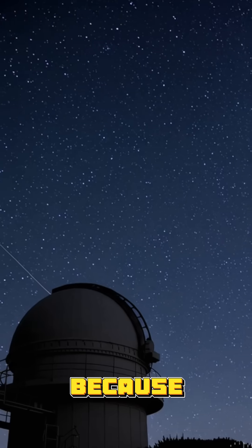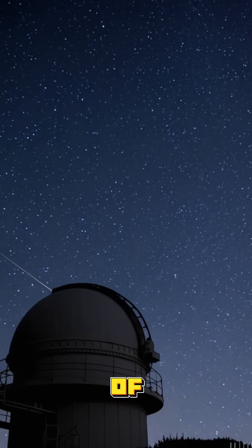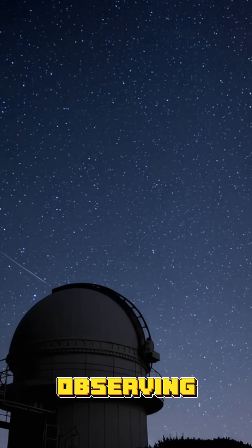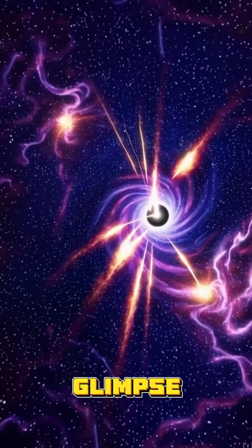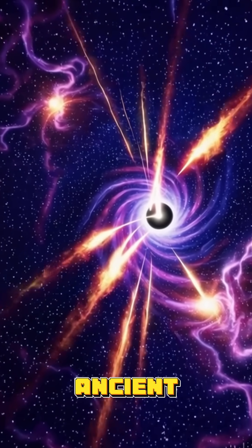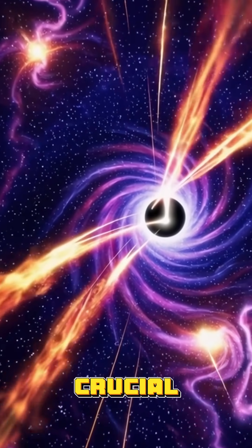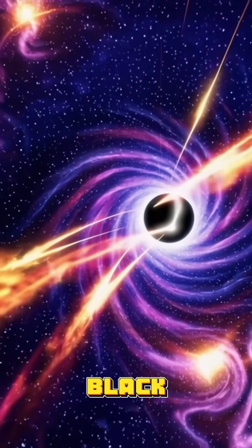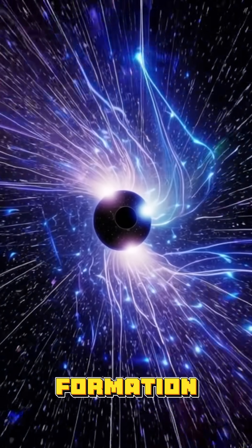Because their light has traveled for billions of years, observing quasars gives us a glimpse into the ancient universe and provides crucial clues about black hole growth and early galaxy formation.